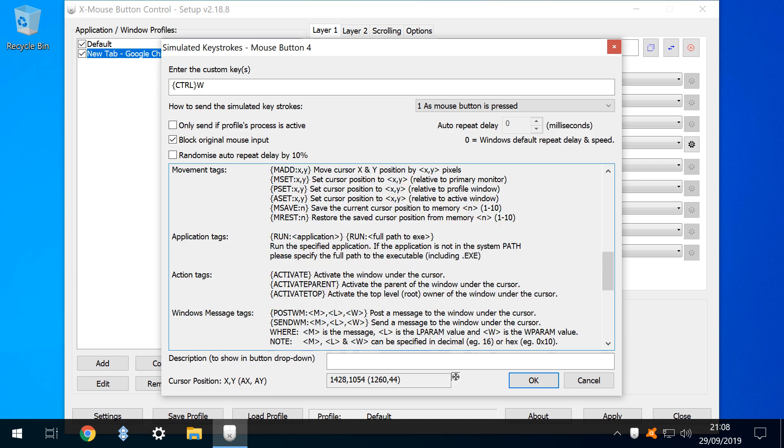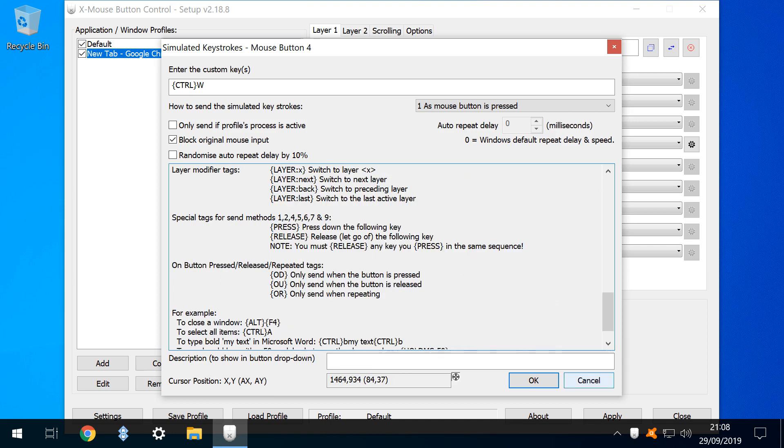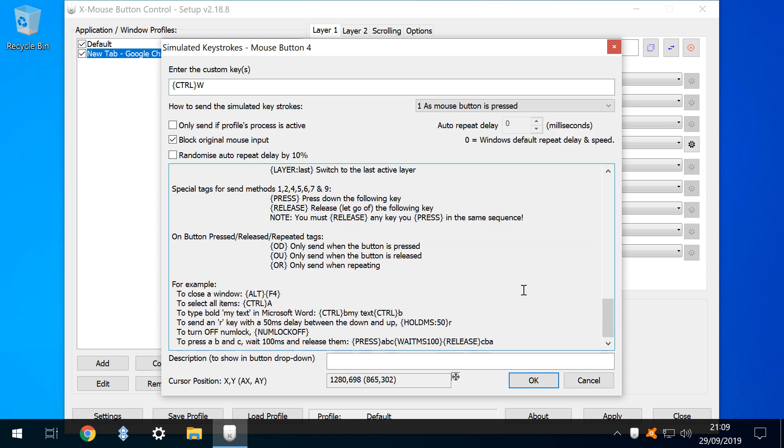Precise cursor positions and movements can be applied, applications run, windows activated and messages posted. Tags are provided for layer switching, send methods and button press types, with examples provided for various use cases. Taken together, this is a very powerful suite of options, extending the capabilities of a generic mouse.